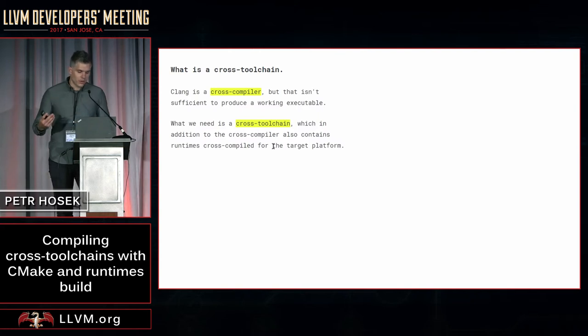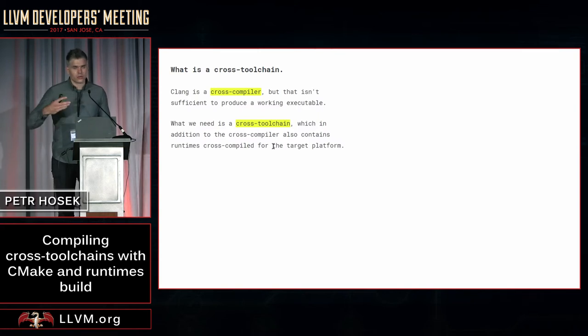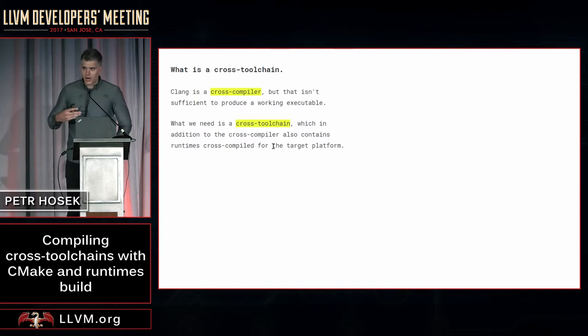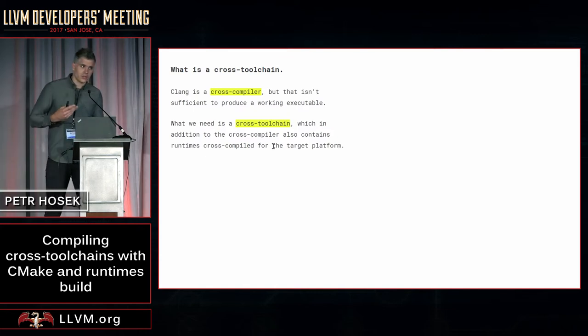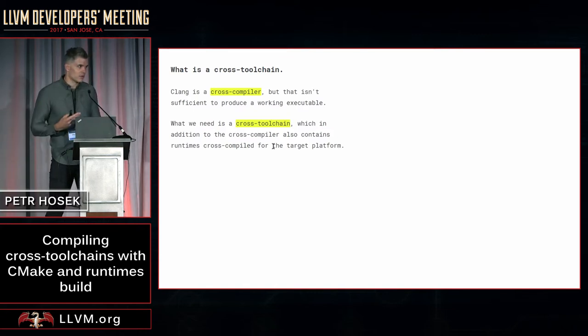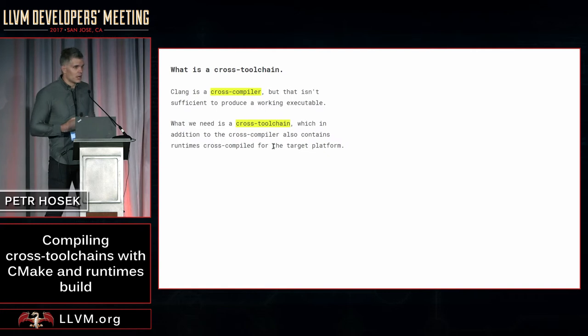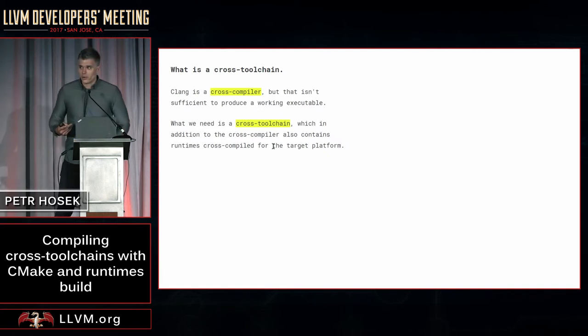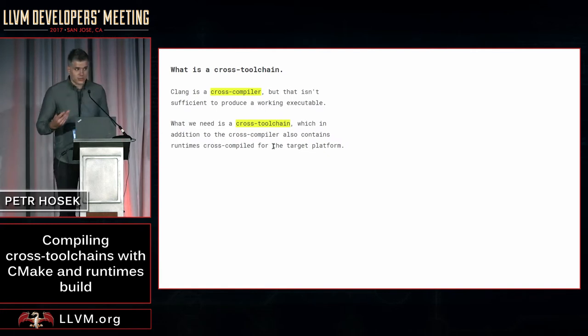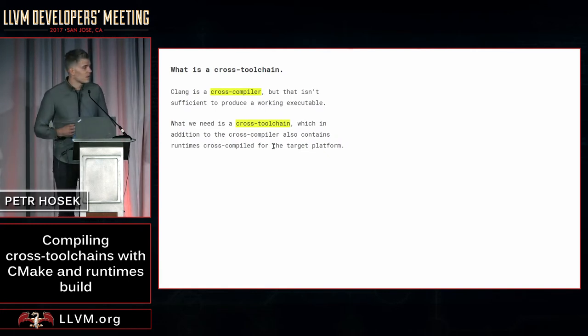What you need beyond the compiler itself are runtime libraries. These typically include things like compiler built-ins, C++ library, sanitizers and runtimes, if your platform supports them.